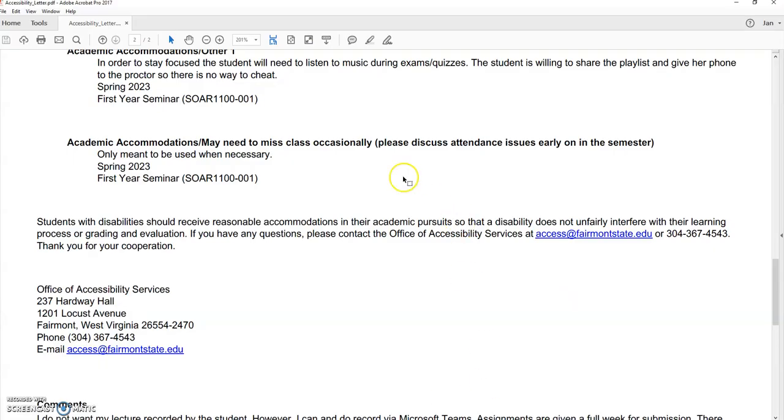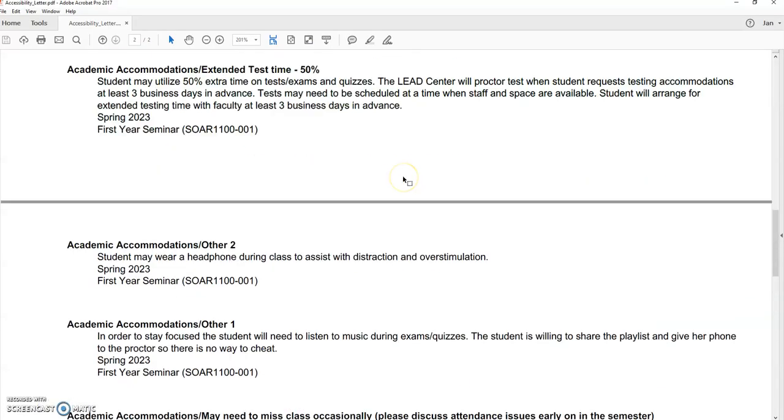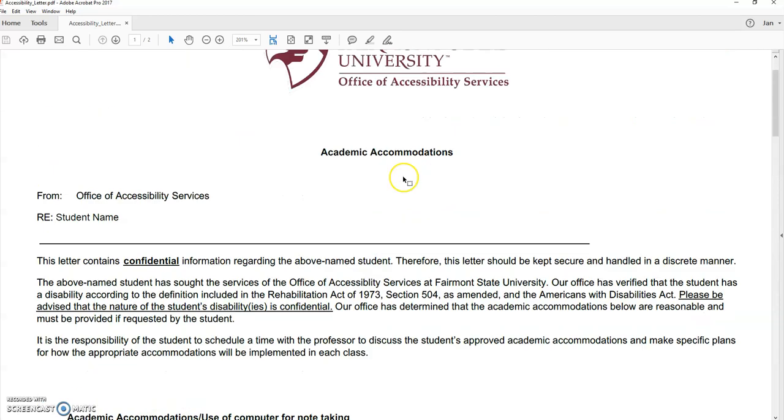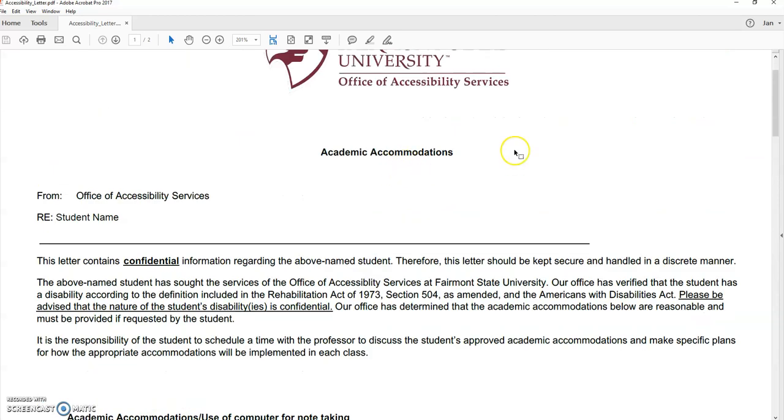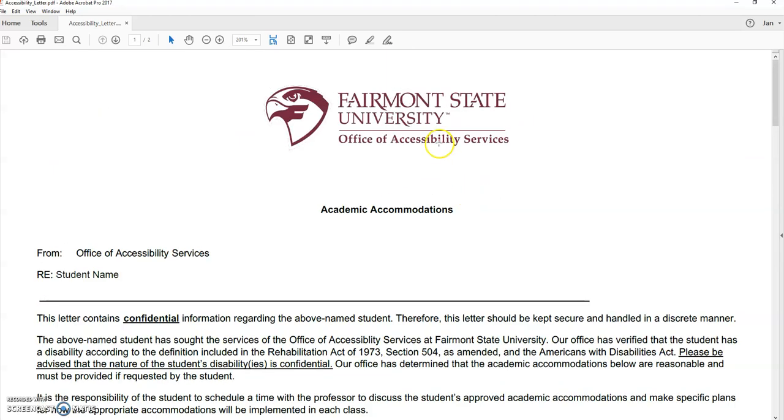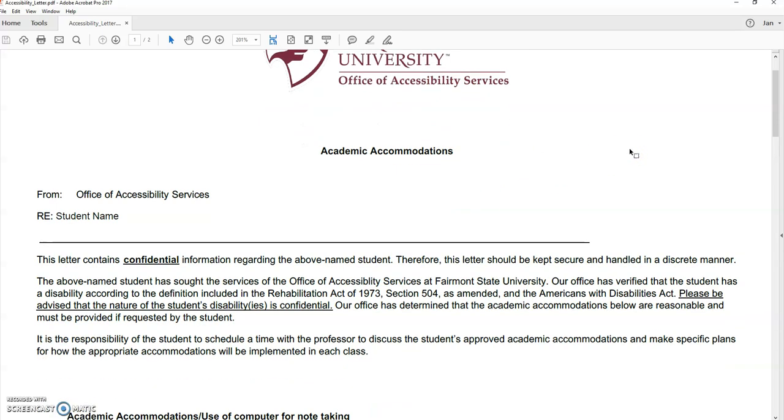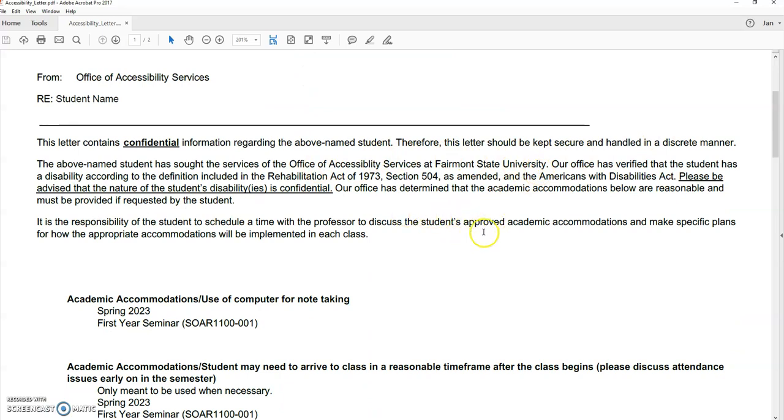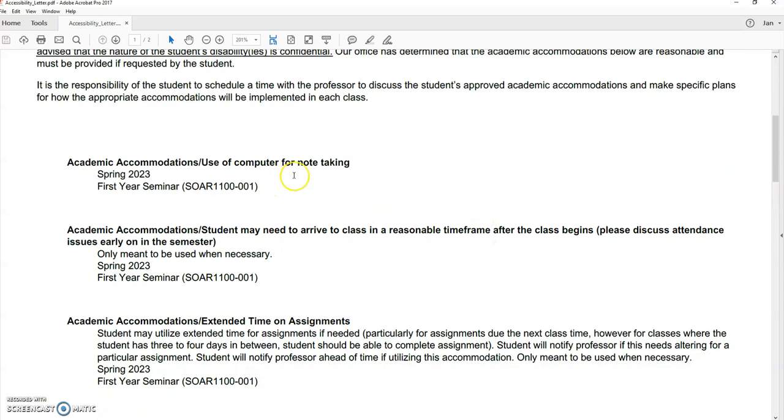So what's an accommodation letter look like? So this is an accommodation letter. It comes from the Office of Accessibility, and again, this is all digital. It'll have the student's name. This is confidential information, so you don't share it. It tells you,